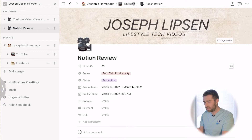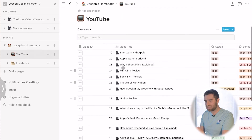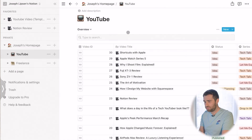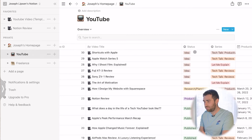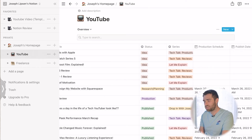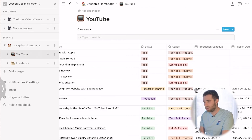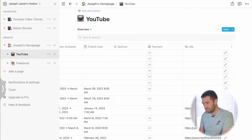That's one page for just one project. If you go back a page you have all of the projects I've done, categorized in different views. My overview view starts off with everything organized by number, then title, status, what series it lives in, and the production schedule. Once I hit the research, planning, and production stages, that's when I really hone in on a production schedule and a publish date. And you can see the URLs down here for published videos.